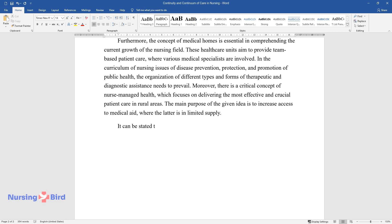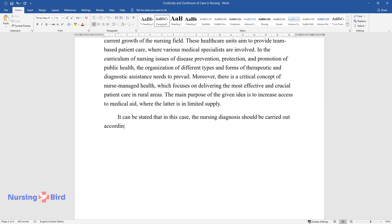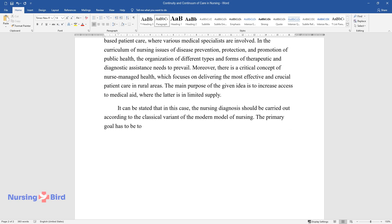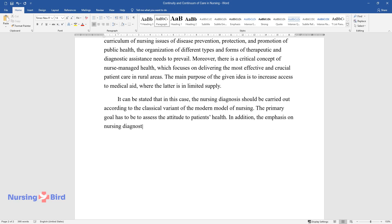It can be stated that in this case, the nursing diagnosis should be carried out according to the classical variant of the modern model of nursing. The primary goal has to be to assess the attitude to patients' health. In addition, the emphasis on nursing diagnostics should be transferred to the self-assessment of health by people.